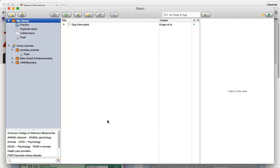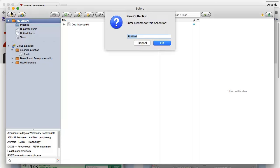After you have downloaded Zotero and entered your login information, you can create collections. Collections are essentially folders used to organize your research. You cannot share collections — they are only for your personal use. Simply click the folder icon in the top left corner to create a new collection.